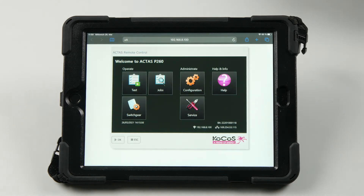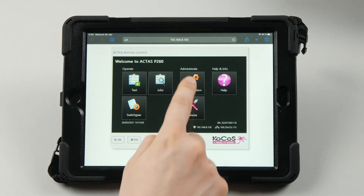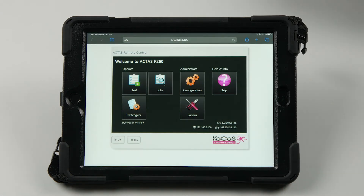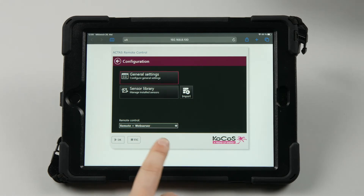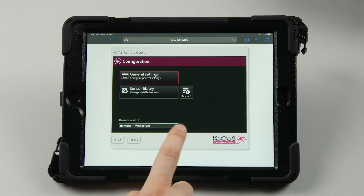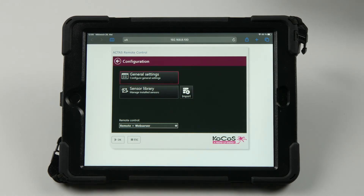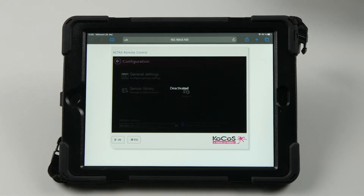Now we see the screen of the connected Acta's P-Device. For security reasons, we can also deactivate the connection at any time in the menu to prevent accidental triggering.